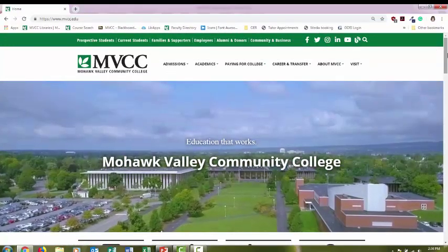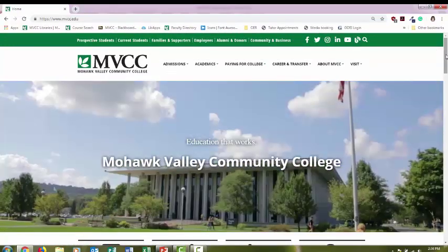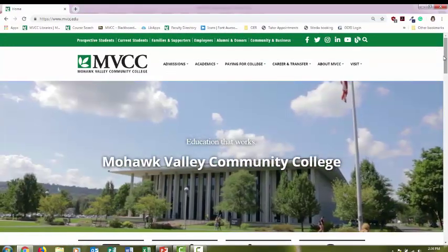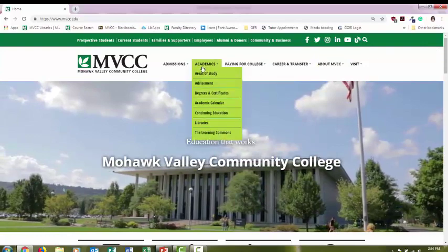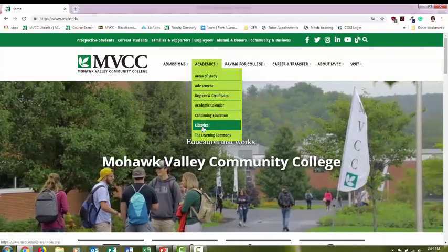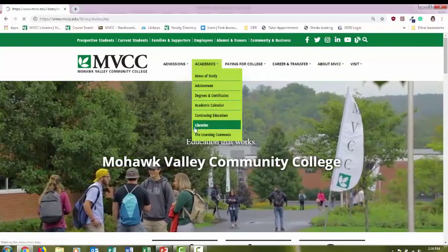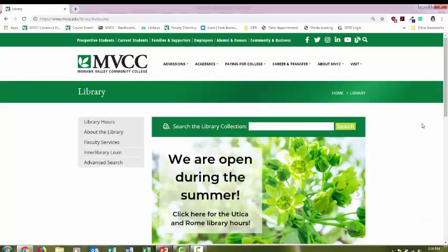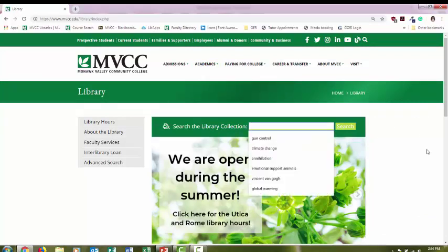Once we have someone in mind, it's time to go research on the library website. From the college homepage, hover over Academics and select Libraries. A good place to start your research is the main search box on the library homepage. Enter your topic.